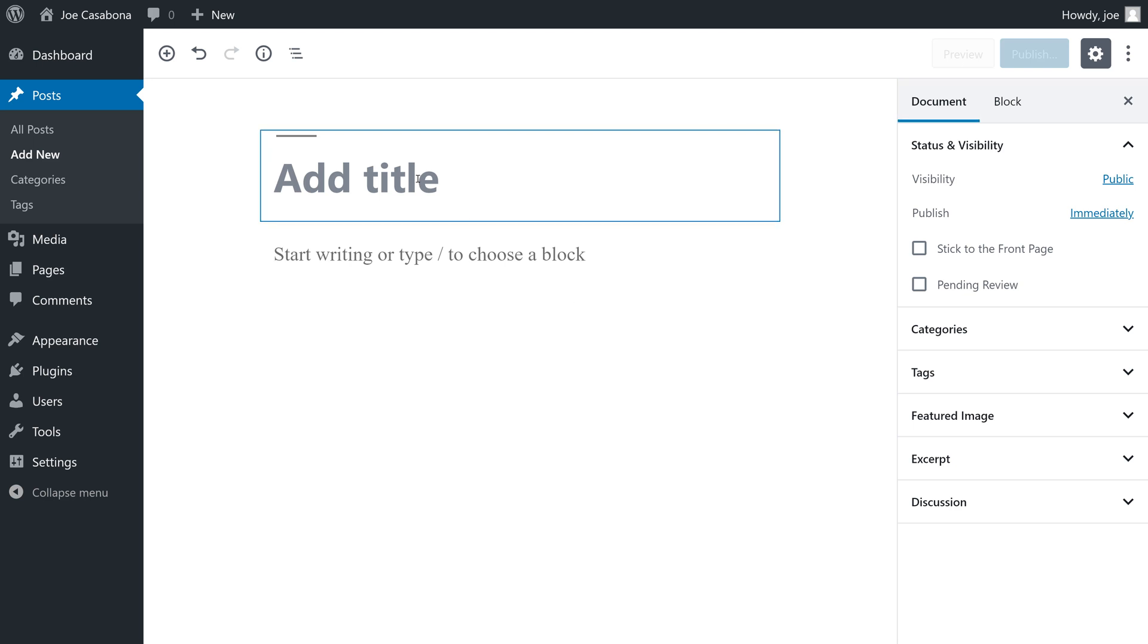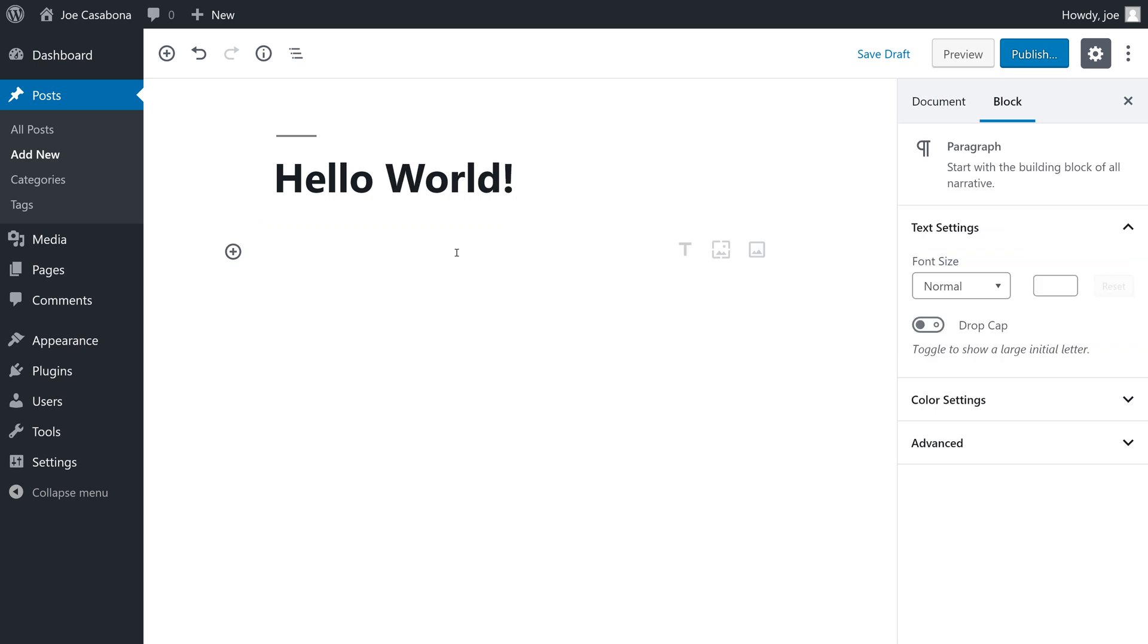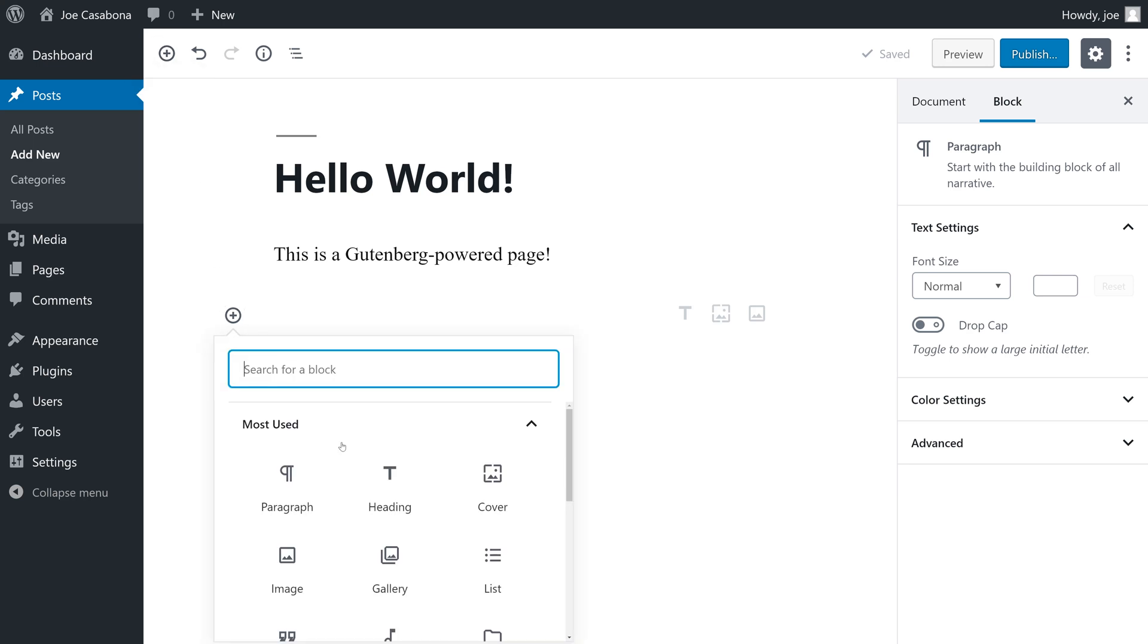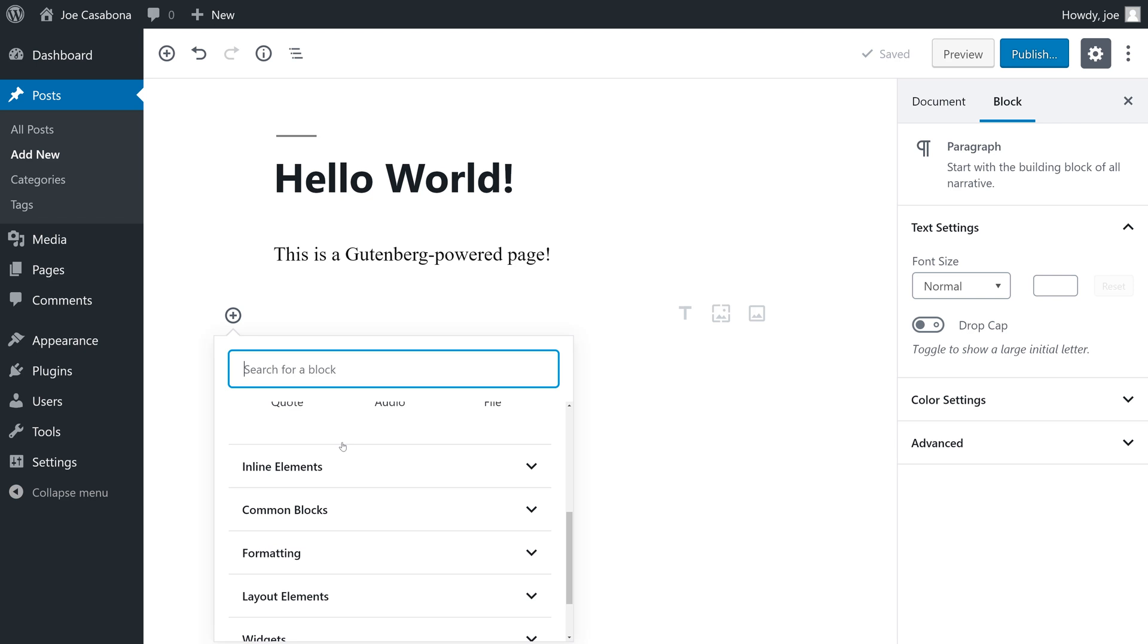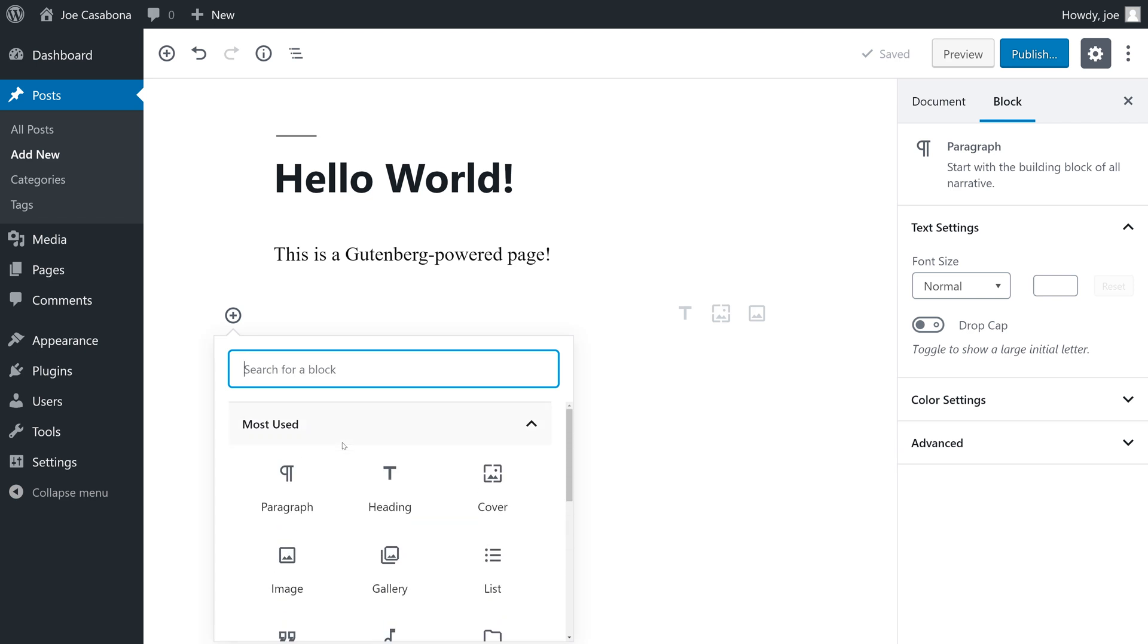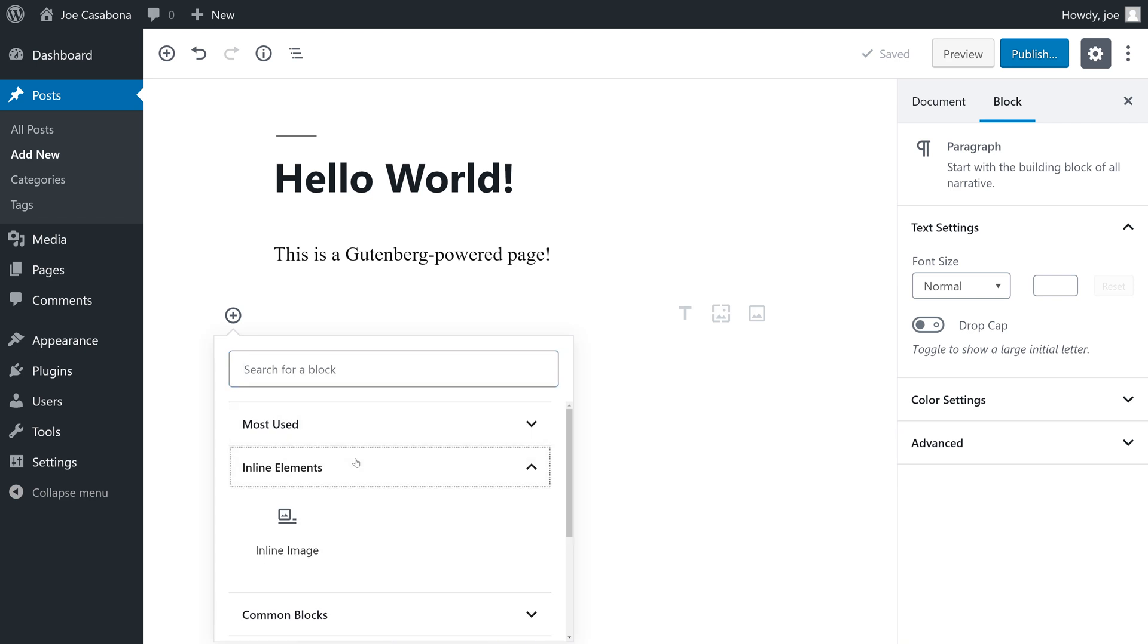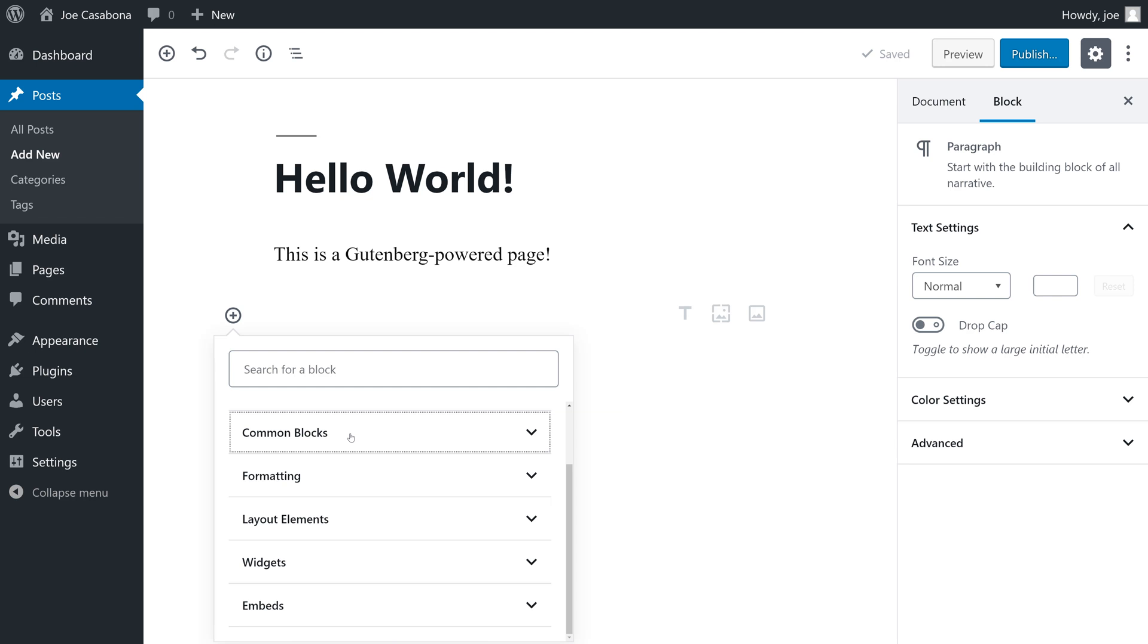We can still add a title, and then we can either start writing, or we can click on the add icon, either inline or at the top of the page, to view all of the blocks available to us. You can see that there are many categories for the blocks, like most used, inline elements, common blocks, and more.